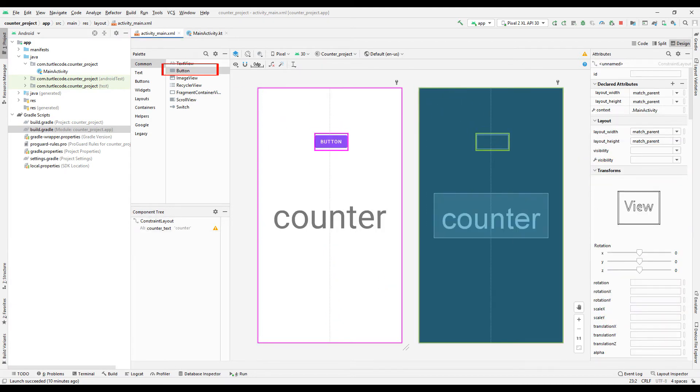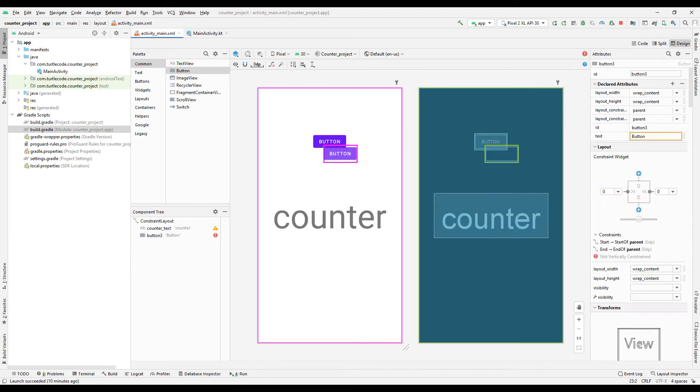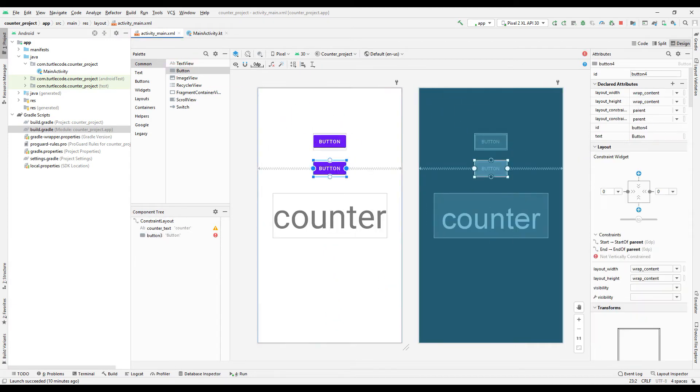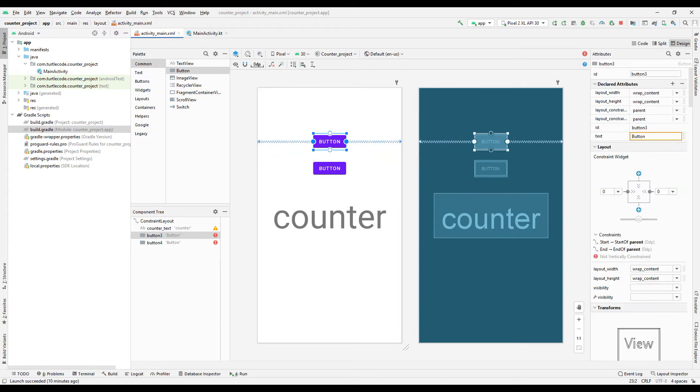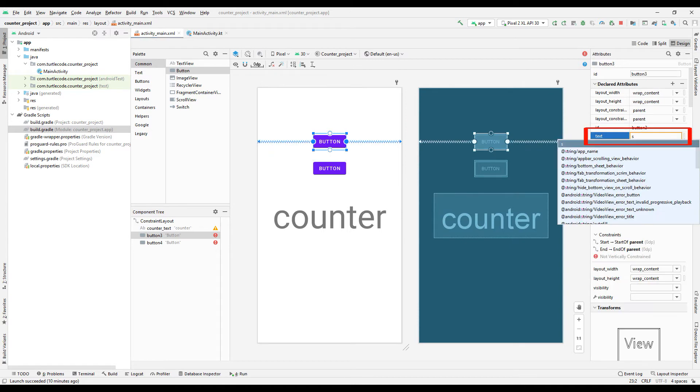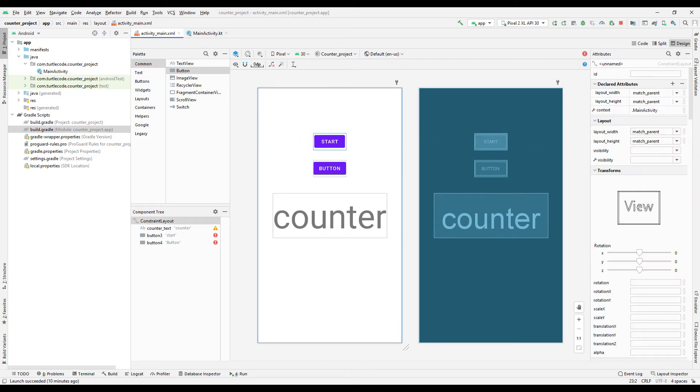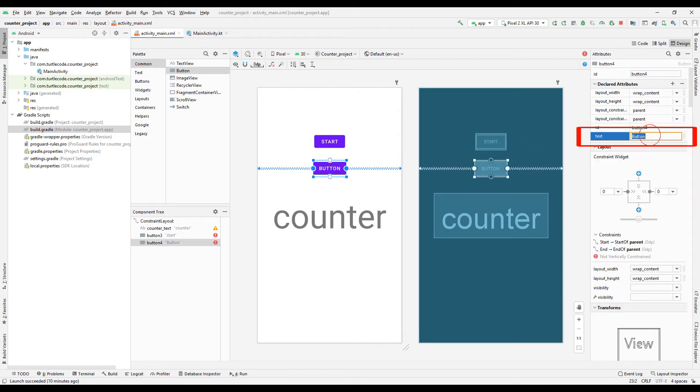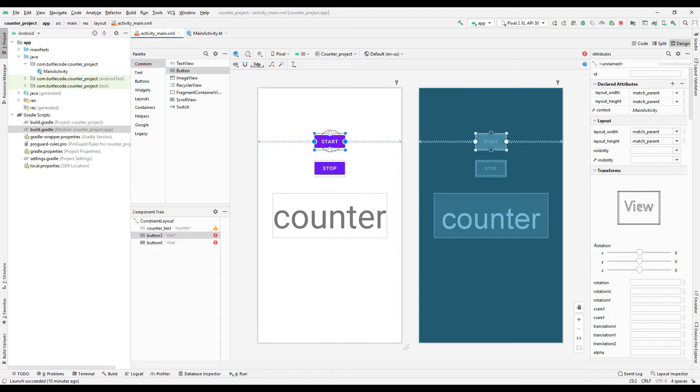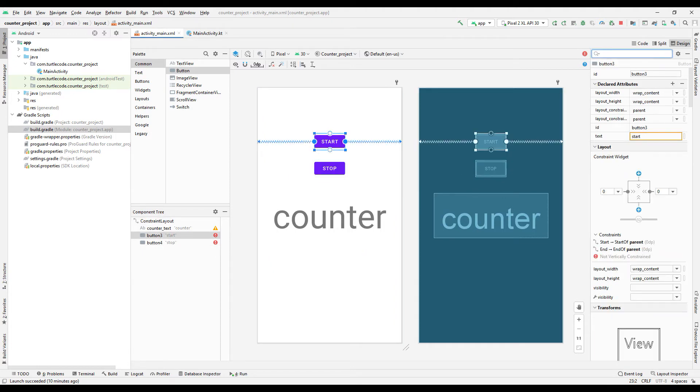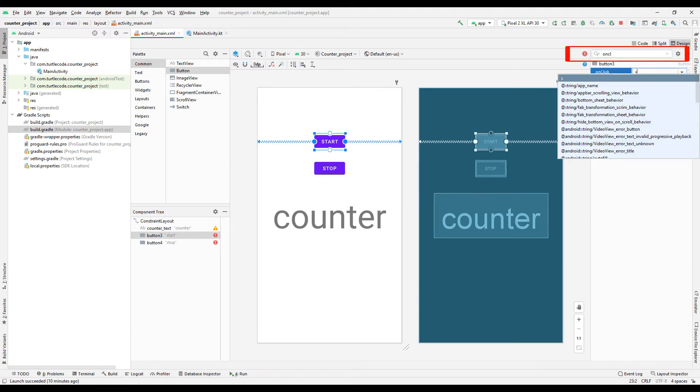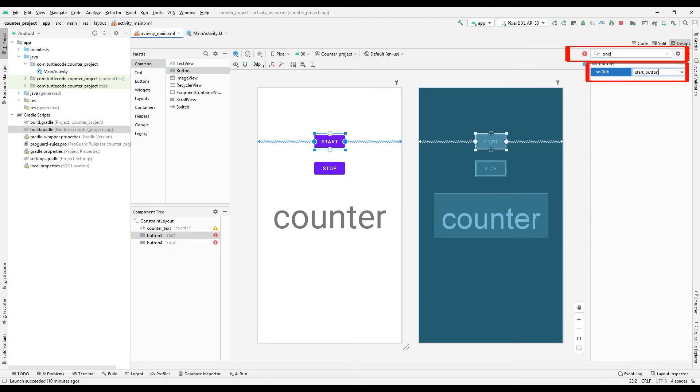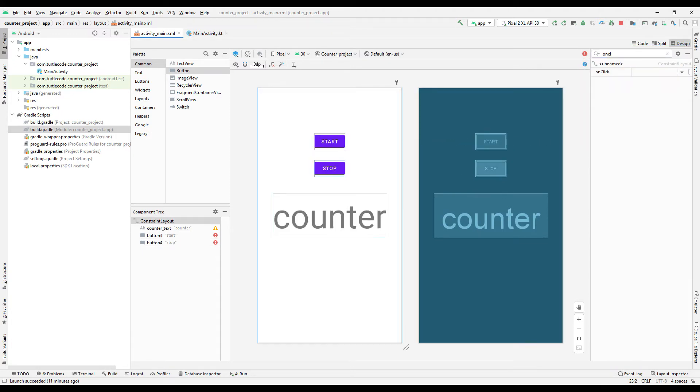Add two start and stop buttons to control the counter. Set the name of the buttons. Specify onClick name to assign buttons to task.